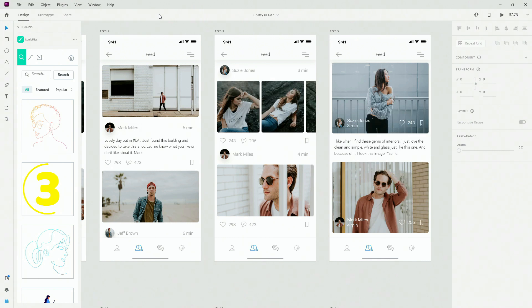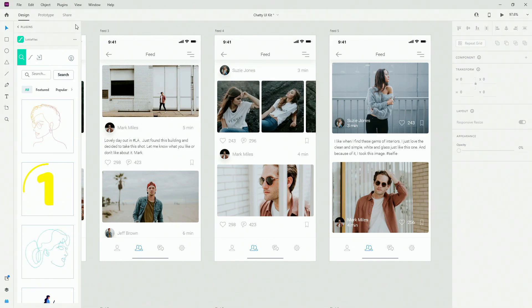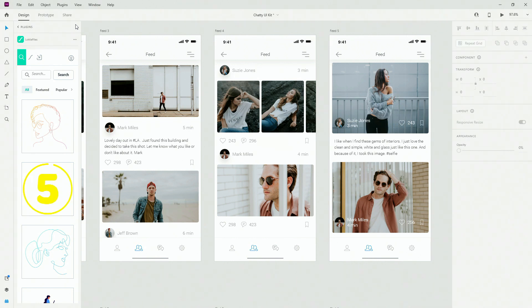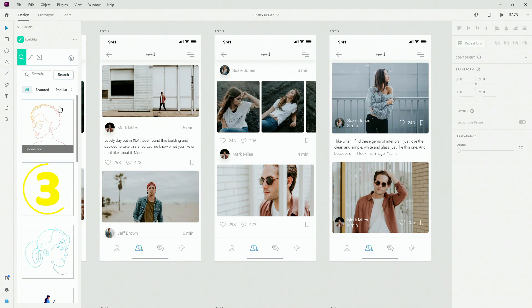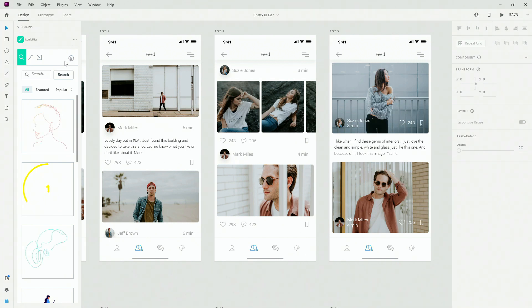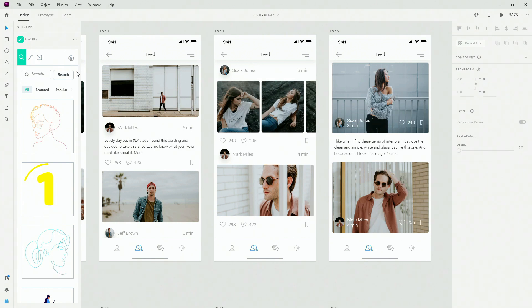The next plugin is called Lottie Files and you can install it the same way like all these other plugins. What you need is a free profile — when you open up this plugin for the first time it's going to ask you to create a free profile, so simply go to their website because that way you'll be able to access all of these icons.